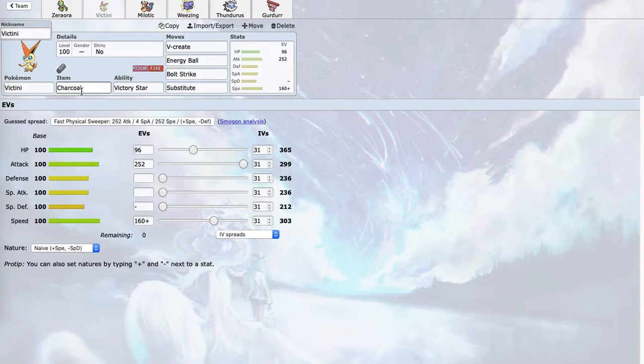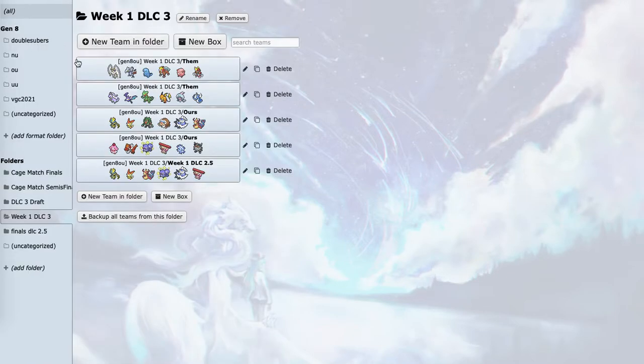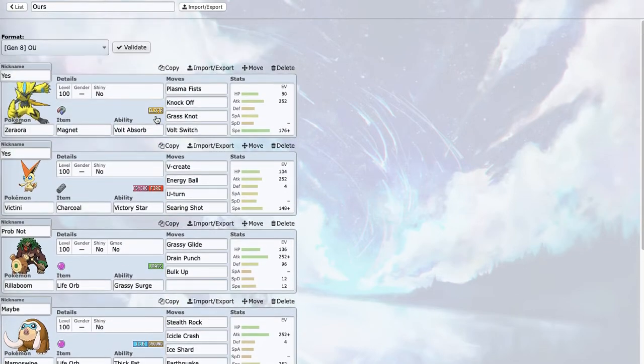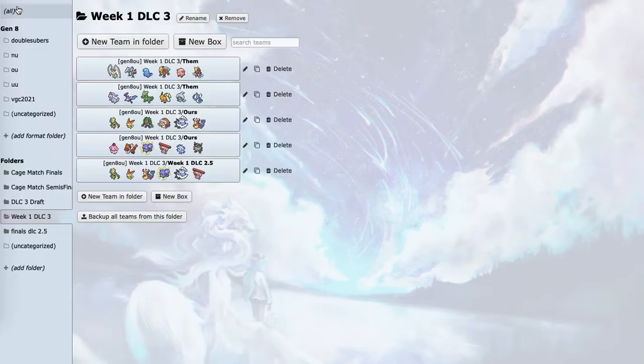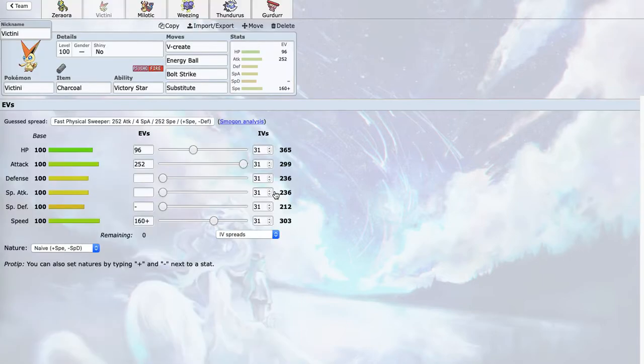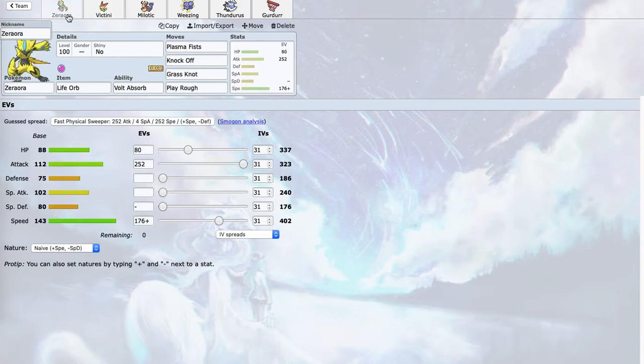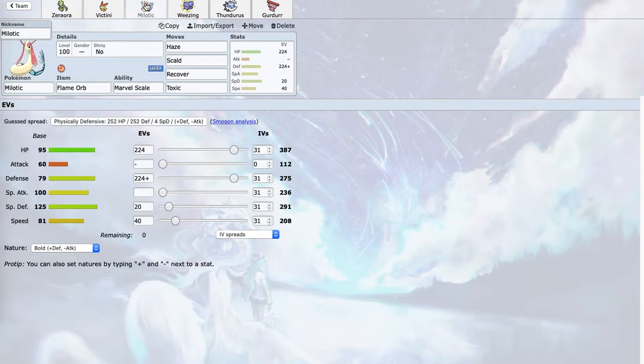It also has a chance to two-shot Entei as well, which is very good. This is originally what I was prepping for. The speed here is for Adamant Entei, but also at minus one I can outspeed most defensive Goodra. And here the speed is for Adamant Pheromosa, but it also outspeeds Crobat, which I thought was important.